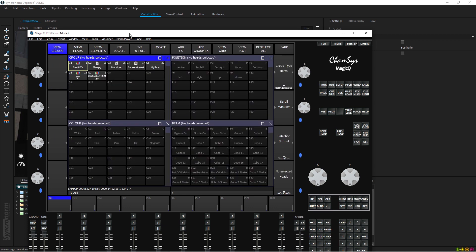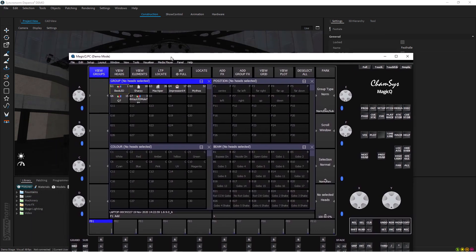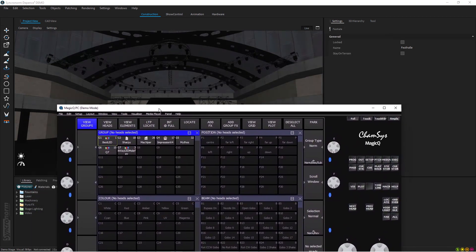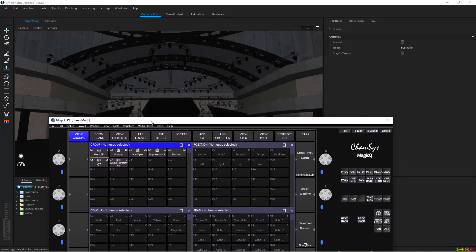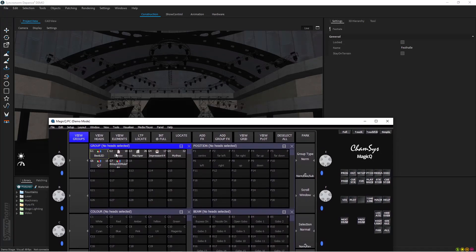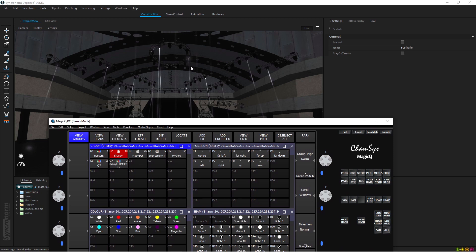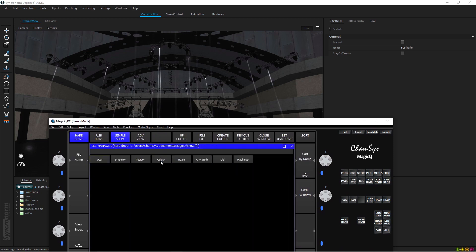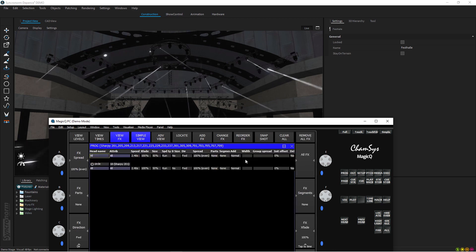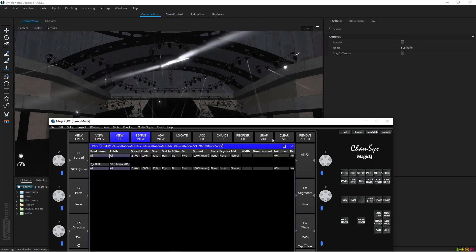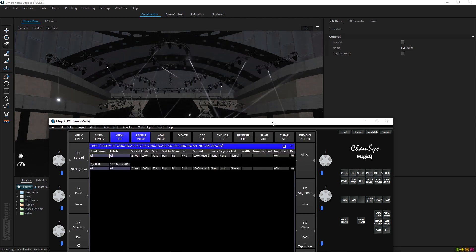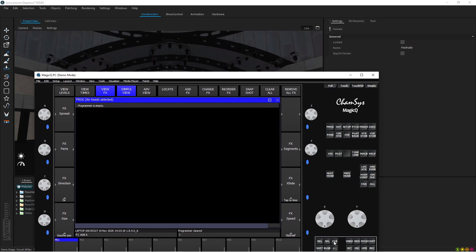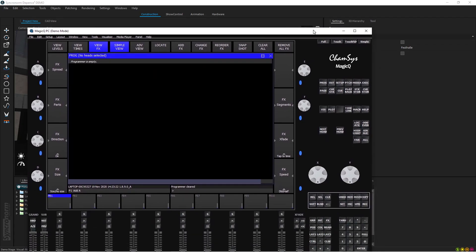So what we have to do now is simply, if I move my console here and I select let's say my Sharpies and I press Locate. As you can see the fixtures started working and we can run effects, let's say Add Effect Position Circle. Everything is working just fine.